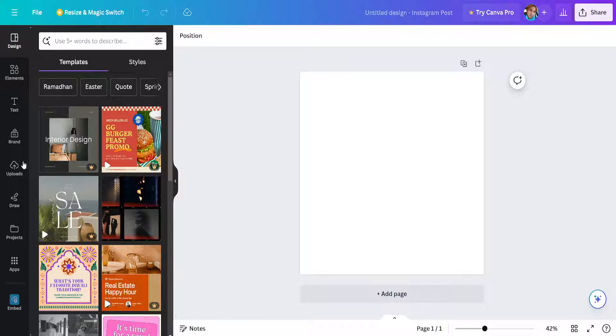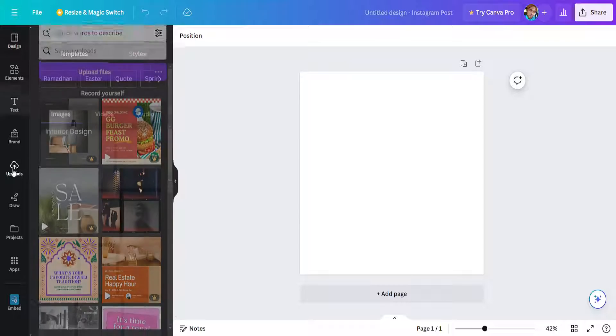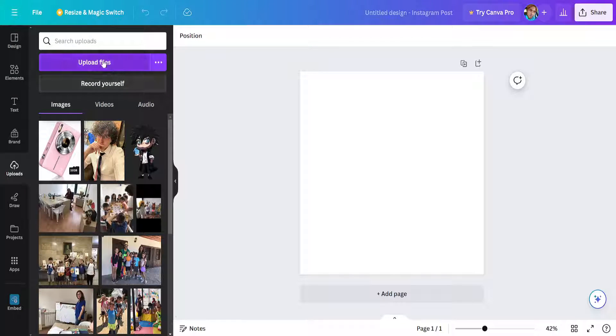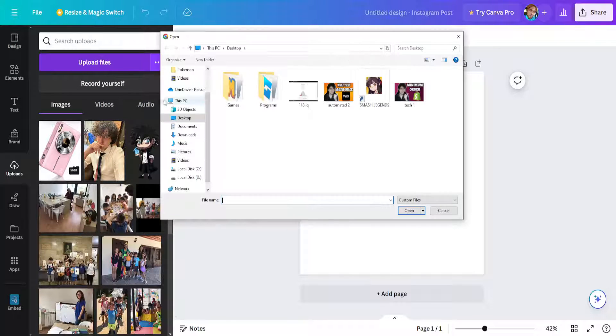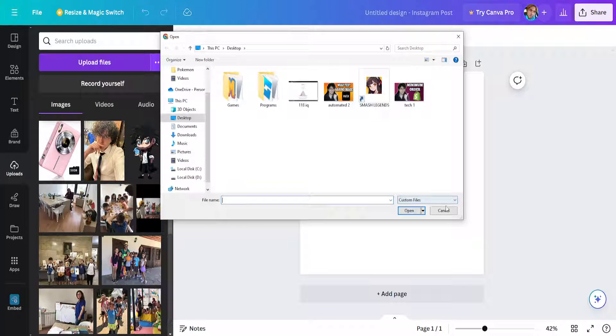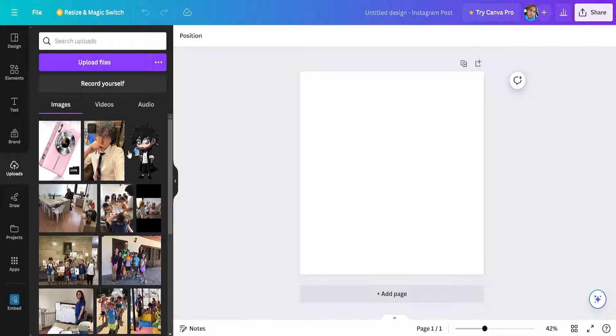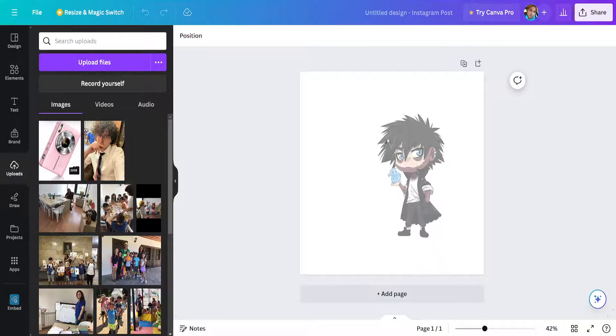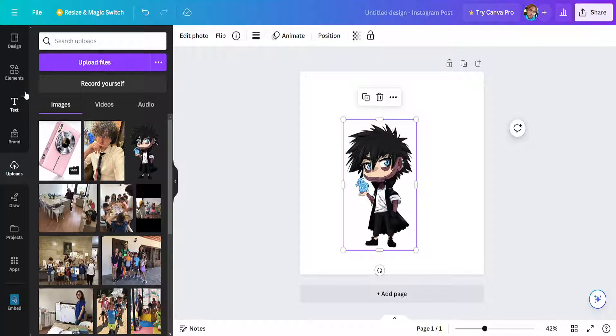And here I'm just going to go to my uploads and you can upload your files here by clicking on upload and we can simply drag and drop our image onto the file here.